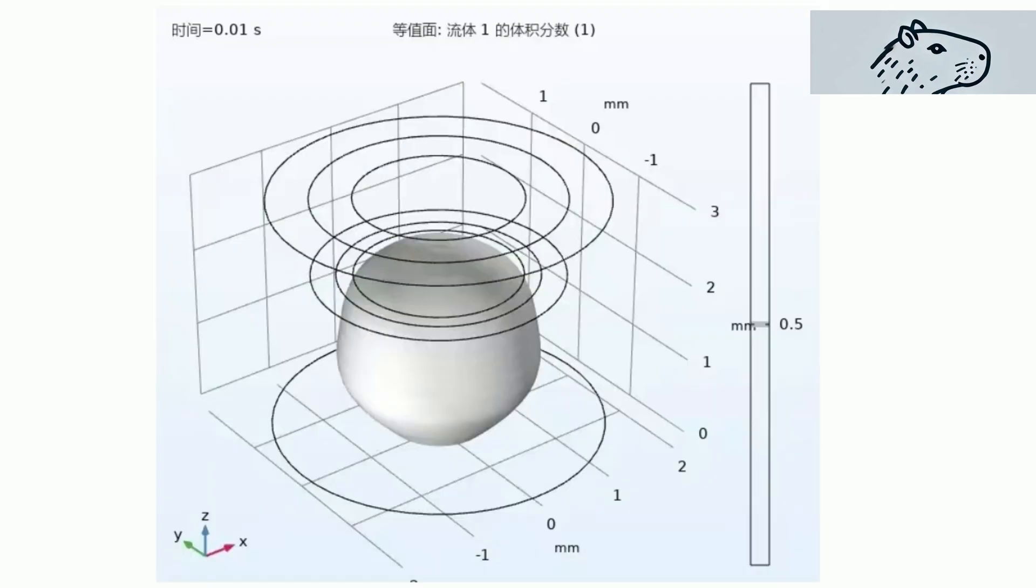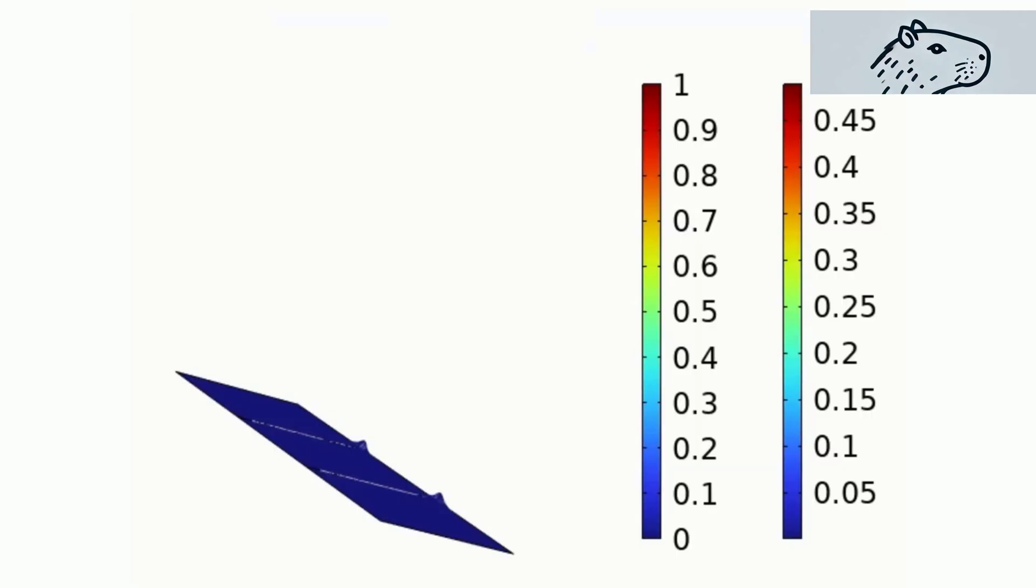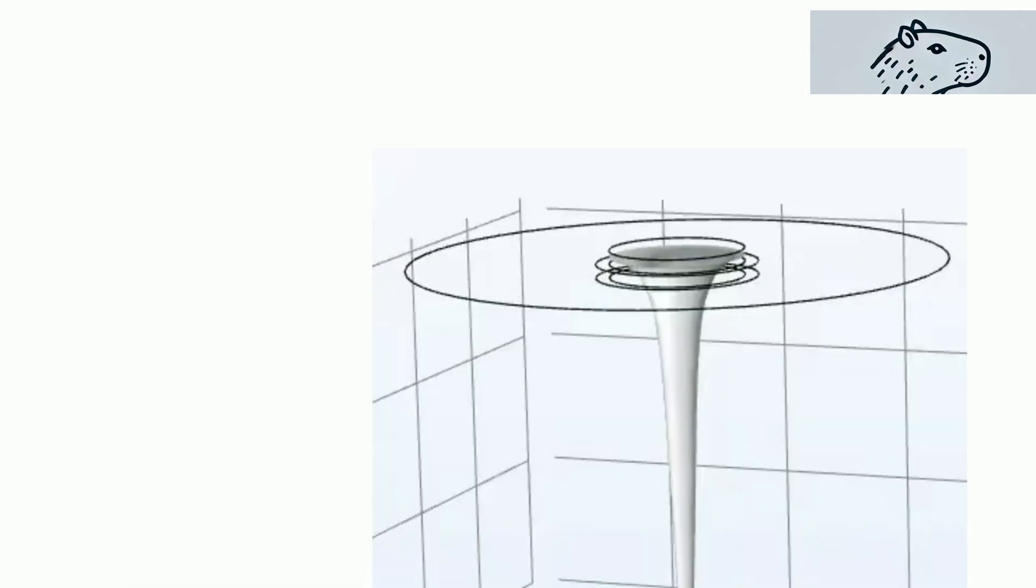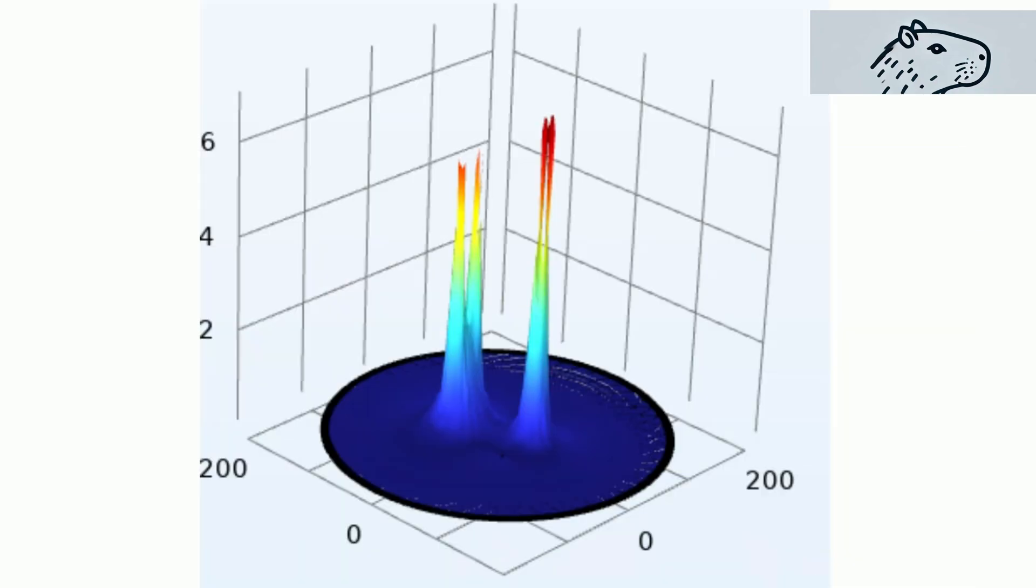Watch our COMSOL simulations bring this complex phenomenon to life. These simulations illustrate how changes in the water flow rate or faucet design can lead to a variety of drip patterns, from periodic to chaotic.